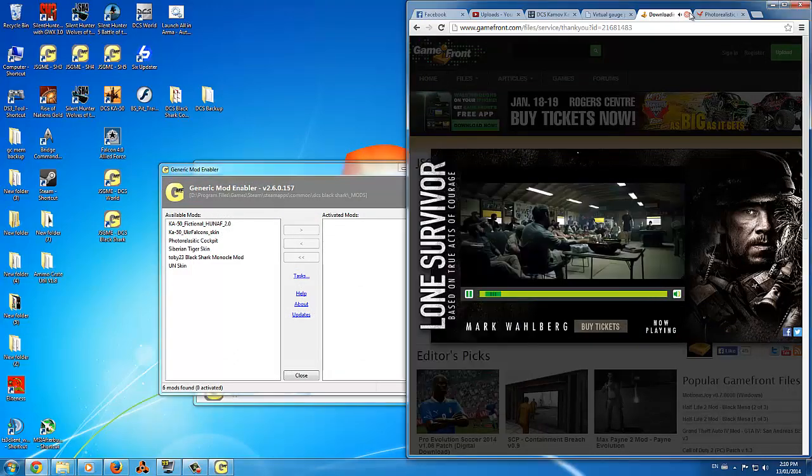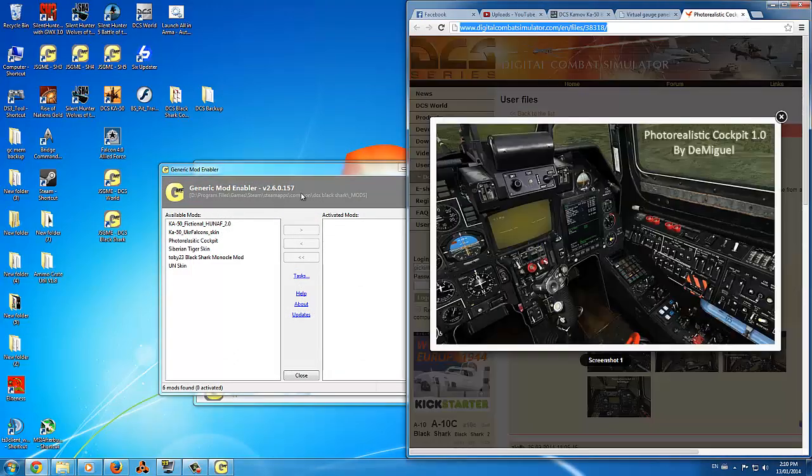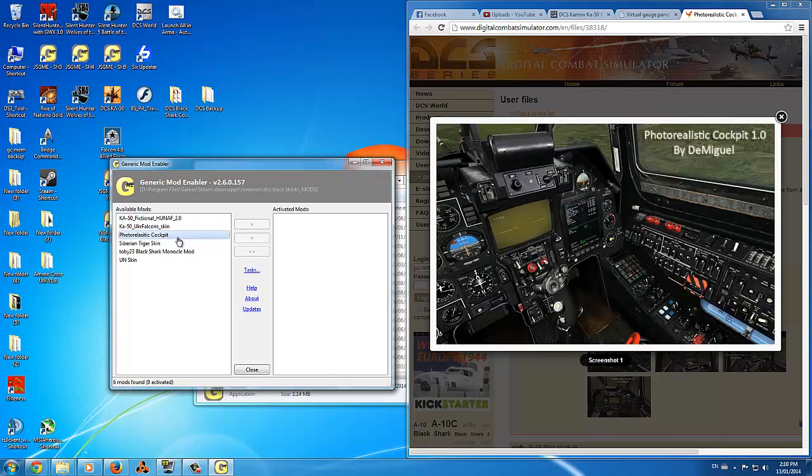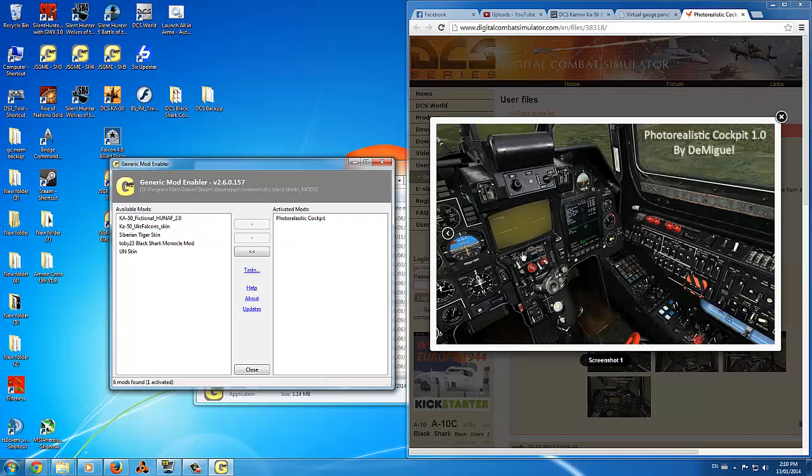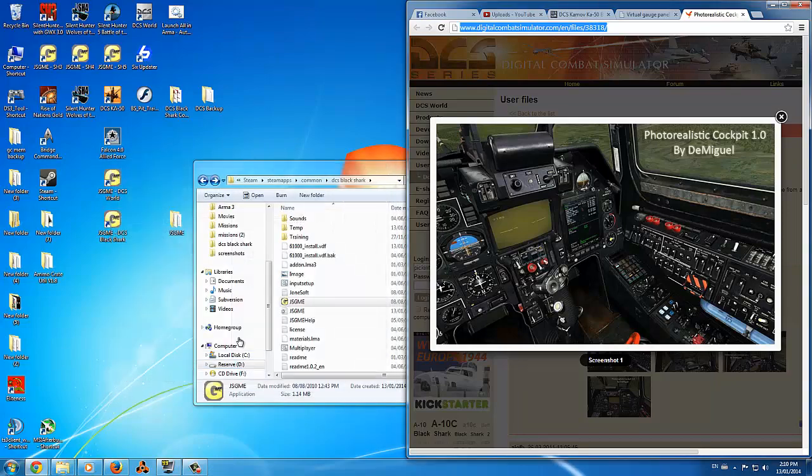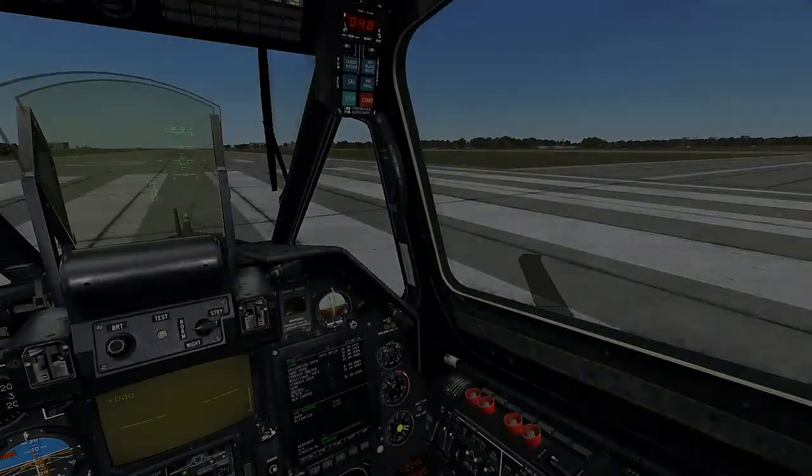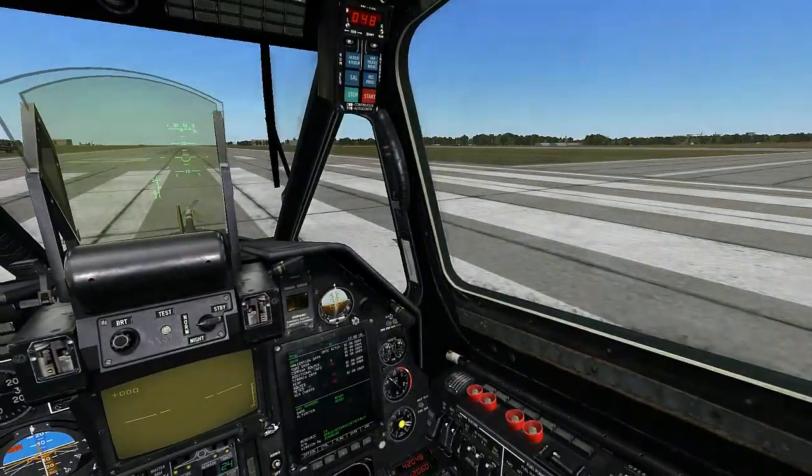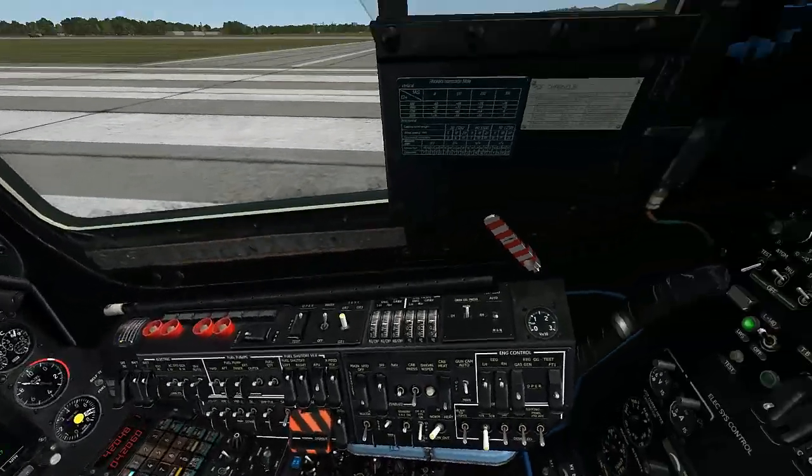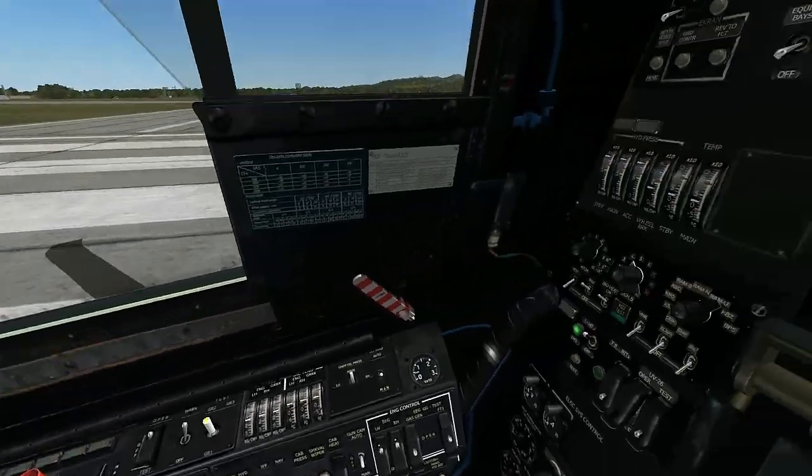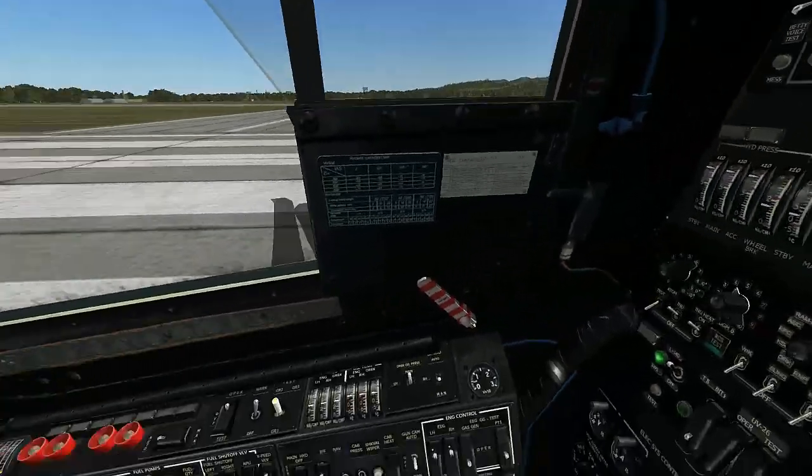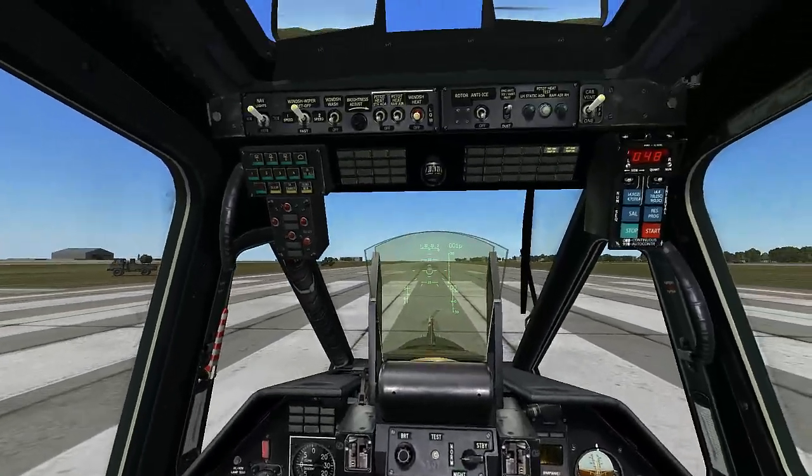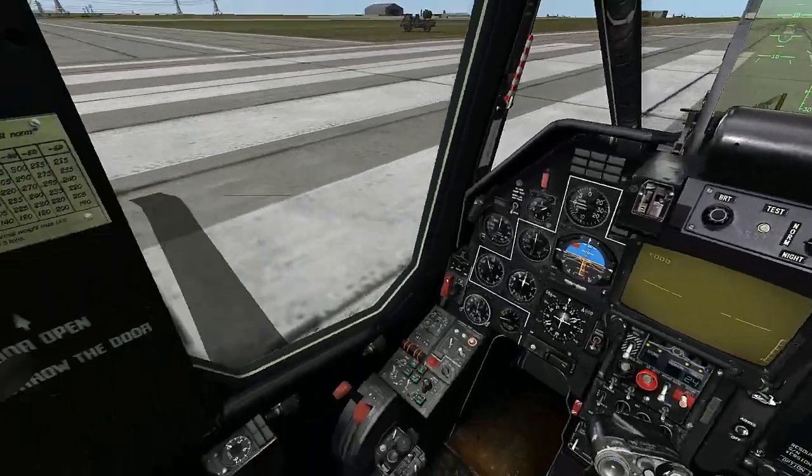Now run the mod enabler and activate the desired mods. Here you can see I'm running Photo Realistic Cockpit. The mod is now installed and ready for use. And here you can see the mod in use.